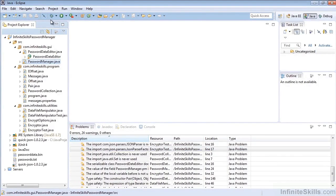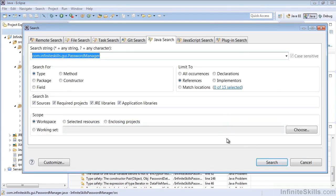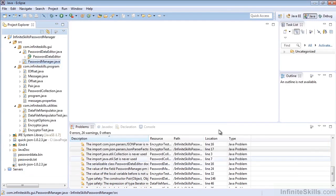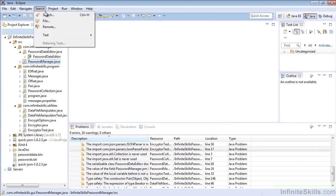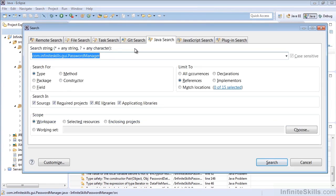So anytime I want to do a basic search, I can go to the search menu and select Search, and that will bring up a search dialog. Or I can hit Control plus H, or on the Mac that would be Command H, and that will also bring up the same search dialog.